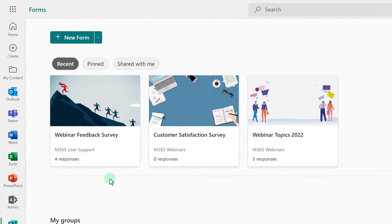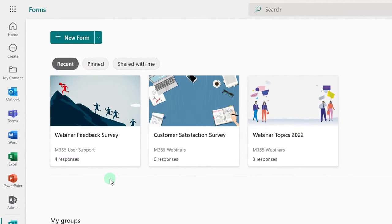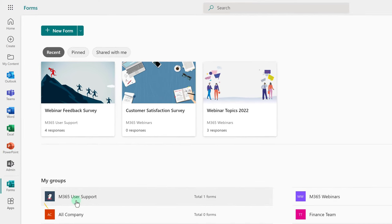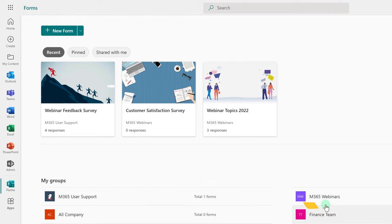I have navigated to Forms and created a webinar feedback survey, but accidentally put it in the wrong group, M365 Support. It should have been in M365 Webinars.